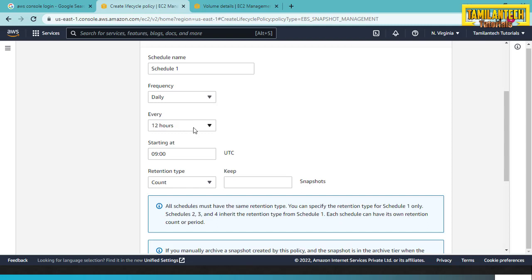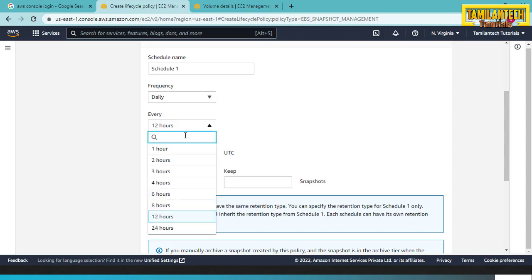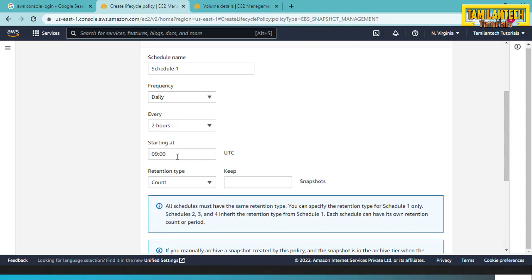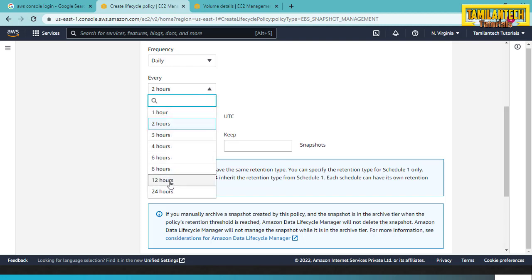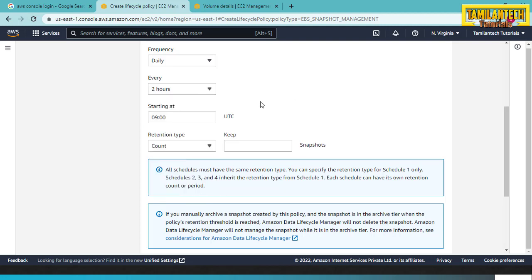Every tool uses the default schedule; you can set the schedule per your project requirements. I will set every 2 hours starting at 9 UTC. You can adjust to IST or your preferred time. Every 2 hours, a snapshot will start. You can also choose retention type and delete old snapshots.